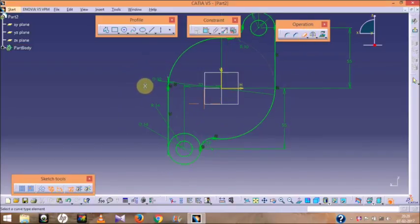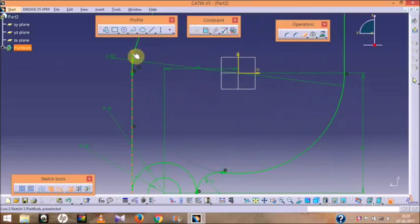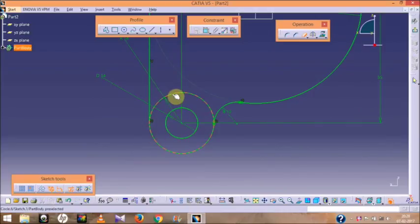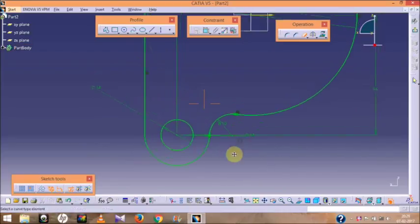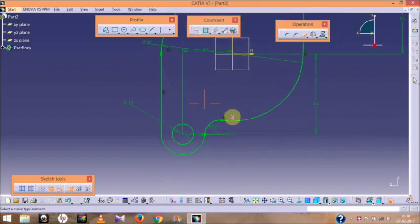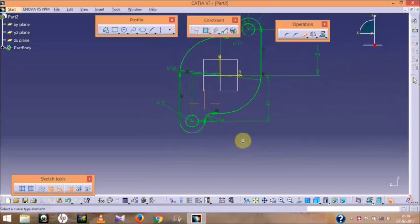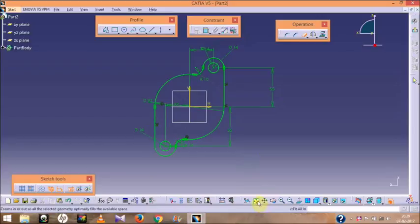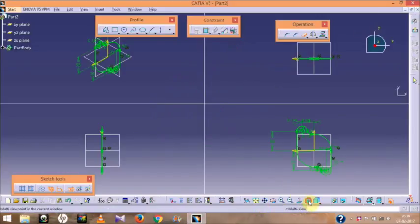Go to Corner, then go to No Trim and select it, set the radius to 10, then go to Trim and remove the unnecessary parts. If you want to use any option repeatedly, just double-click on that option.